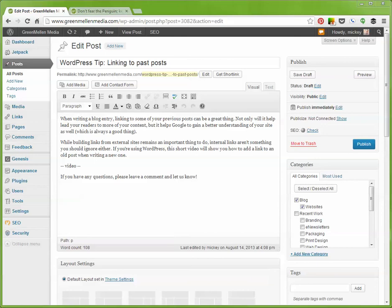When writing a blog post, linking to your past posts within it can be very helpful. Google likes this as it helps them understand your site better, and it's great for users because they can click on topics to learn more. It also helps keep users on your site longer, which is valuable for a number of reasons.